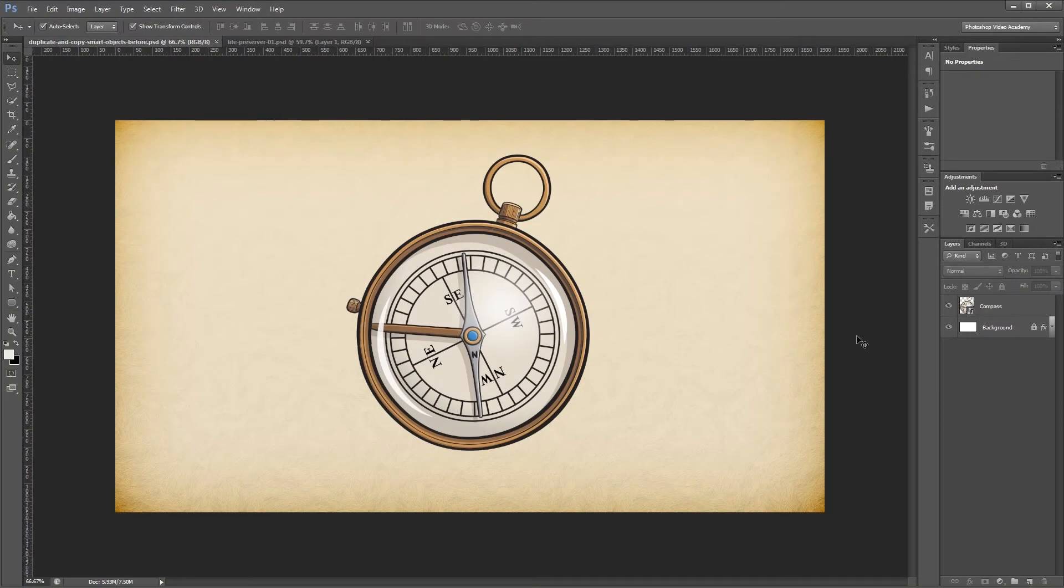Hey guys, in this quick tip I'm going to show you the difference between duplicating a smart object and creating a new smart object via copy. Let's get started.